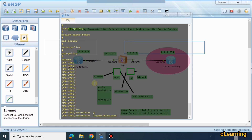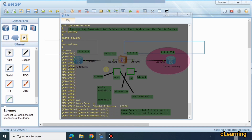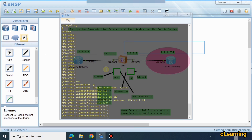Let's go to interface GigabitEthernet 1/0/0 — this is the LAN-facing interface of the firewall. We assign the IP address 10.1.1.1/24. Now we also need to give an IP address to virtual interface 1, which is the interface facing the public firewall.